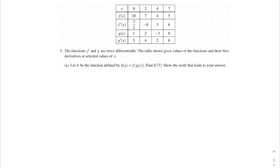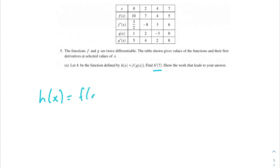The table gives us the values of f(x), f'(x), g(x), and g'(x). We're being asked to take the derivative of h(x) at 7. So h(x) = f(g(x)), and it looks like we're going to be using the chain rule to find our derivative.